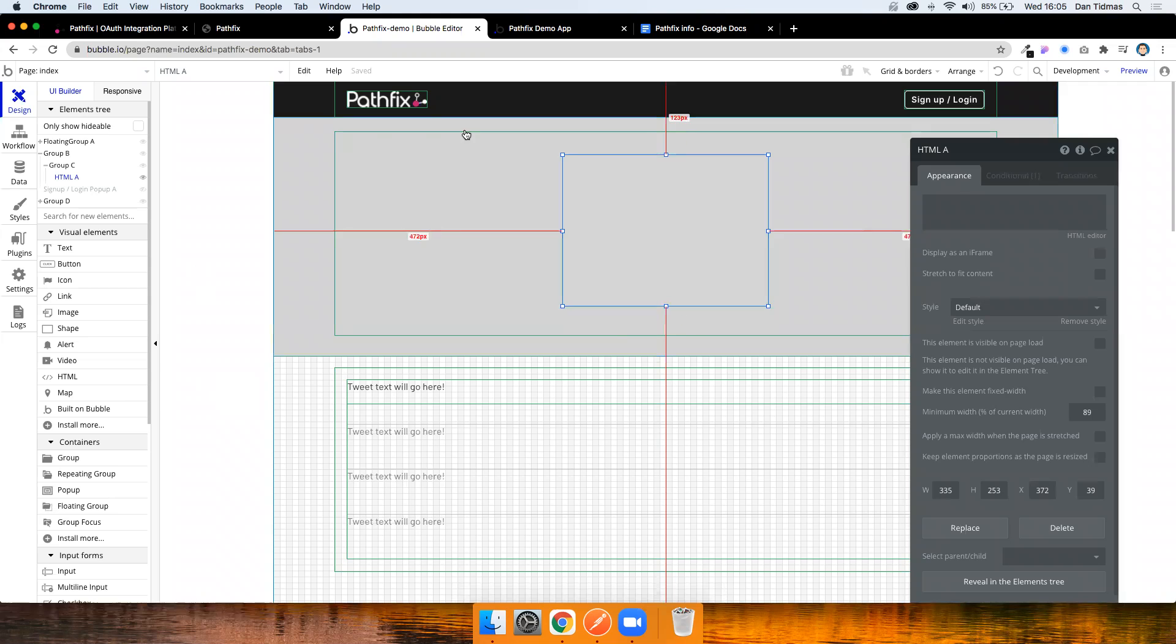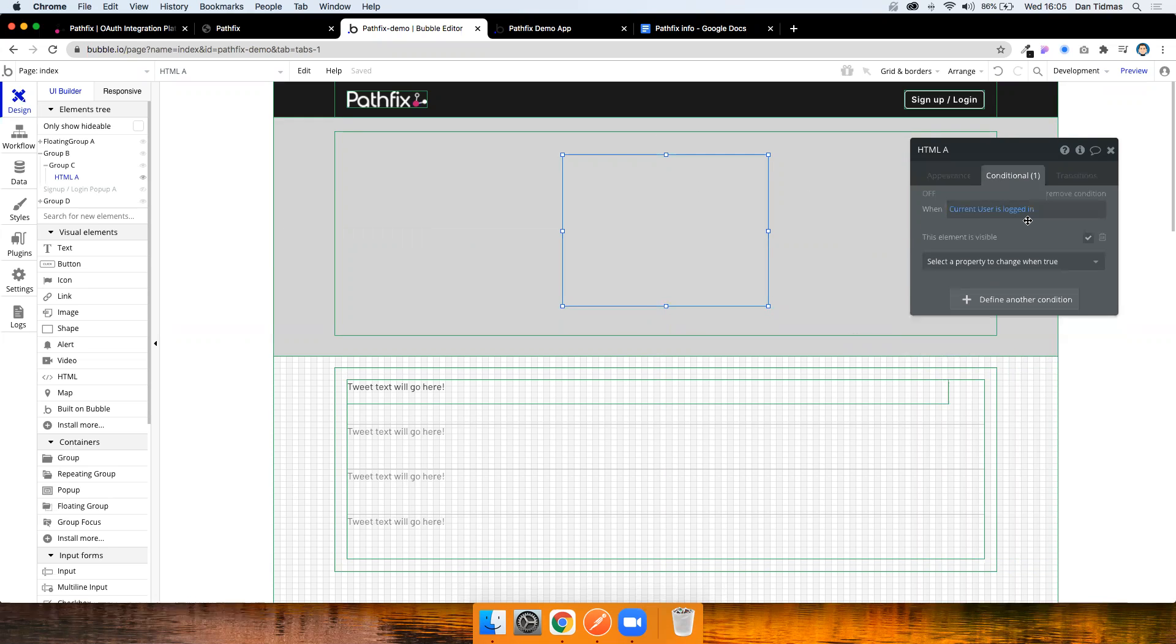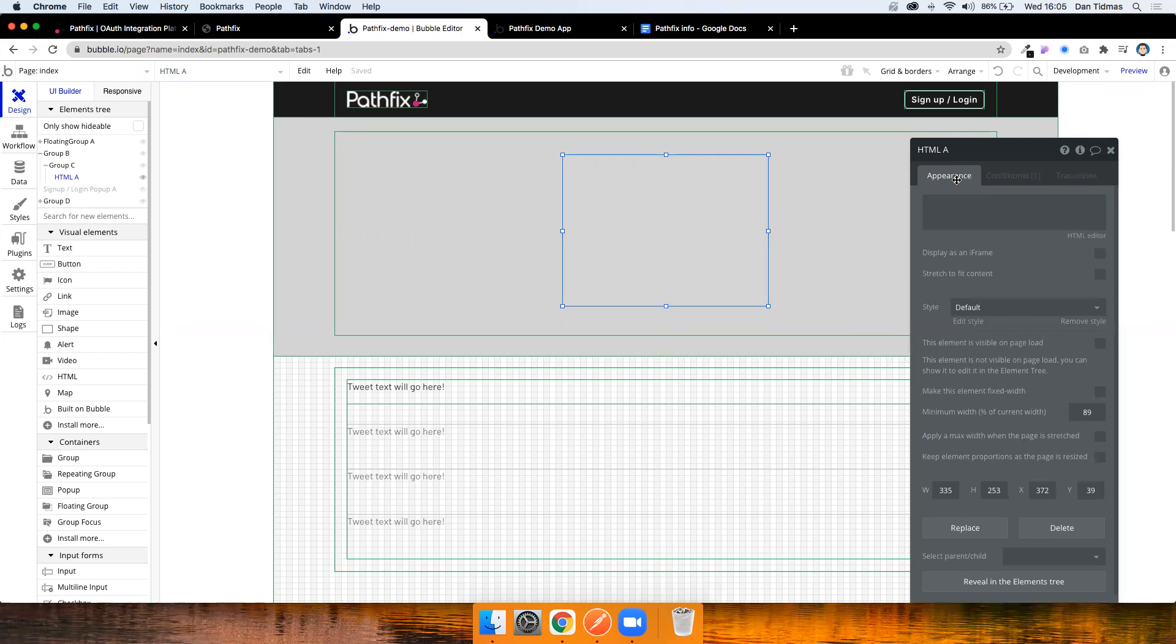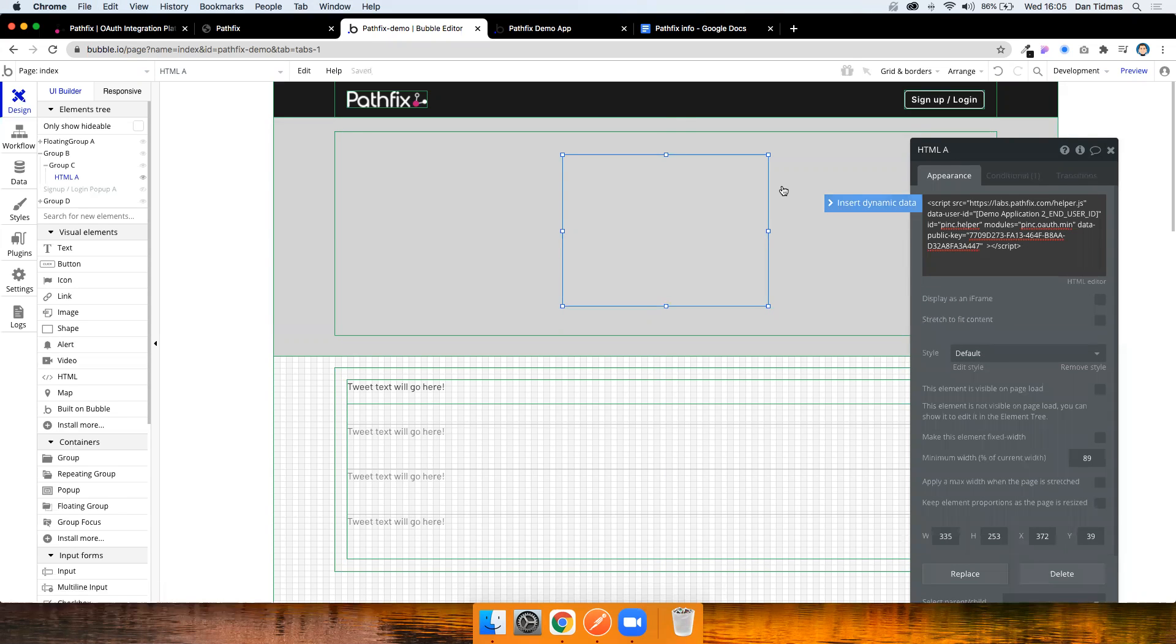So as you can see, I've just got a very simple app here. I want to display a list of tweets for the user down here. I've added an HTML element to the page and I've just made it so that it's only visible to the user once they're logged in. Because we don't want unauthenticated users to connect to their Bubble app, to Pathfix. So I'm going to copy that header code in.